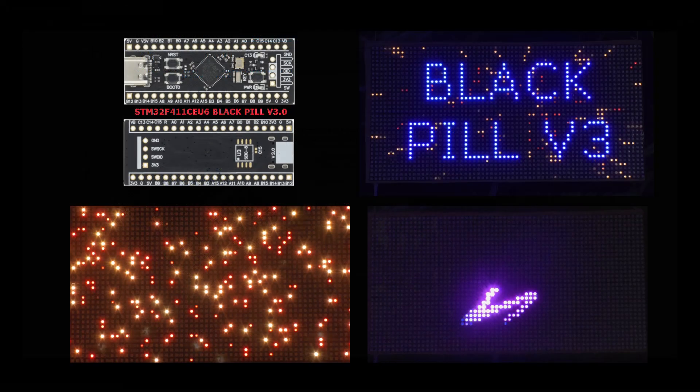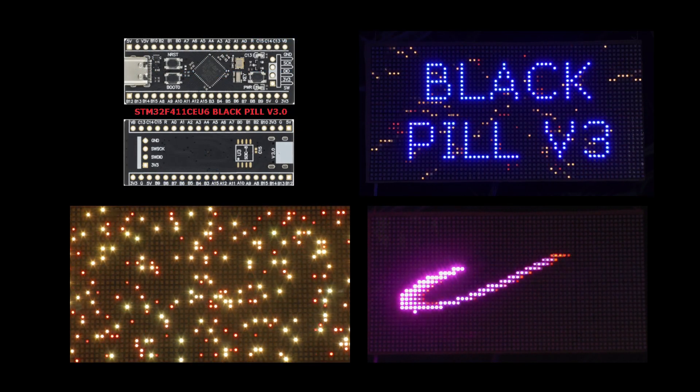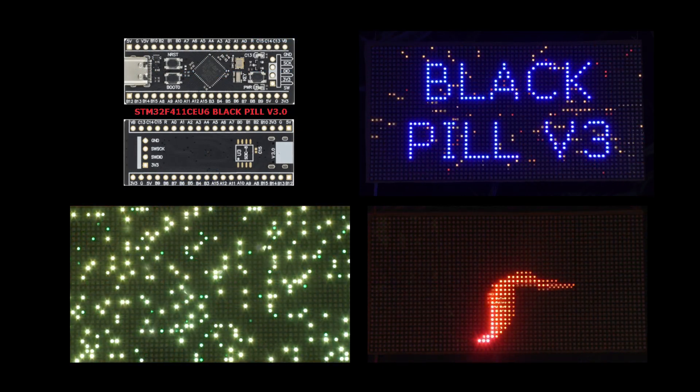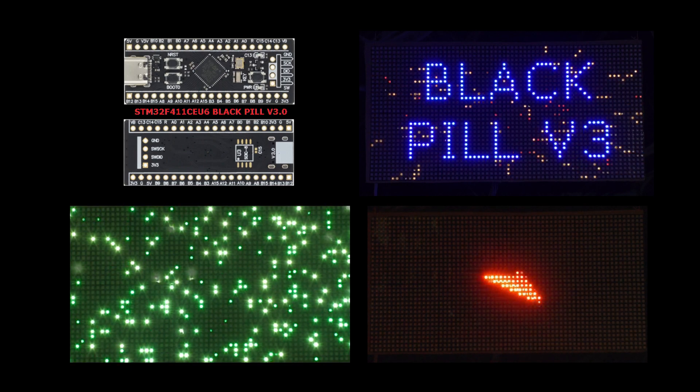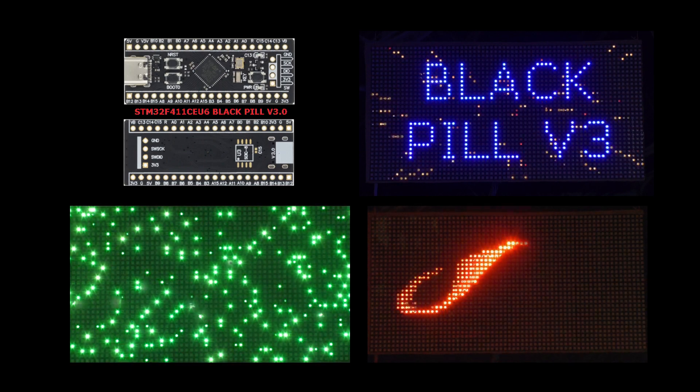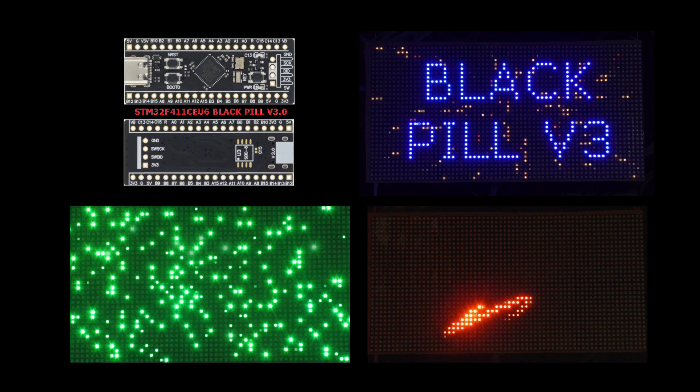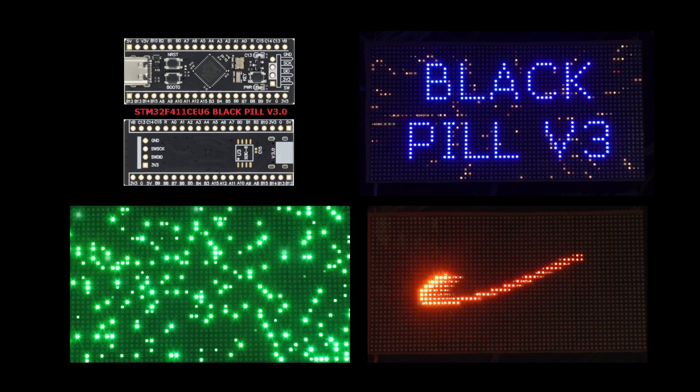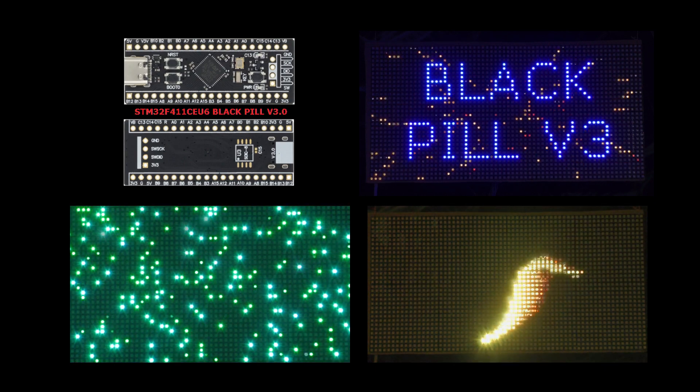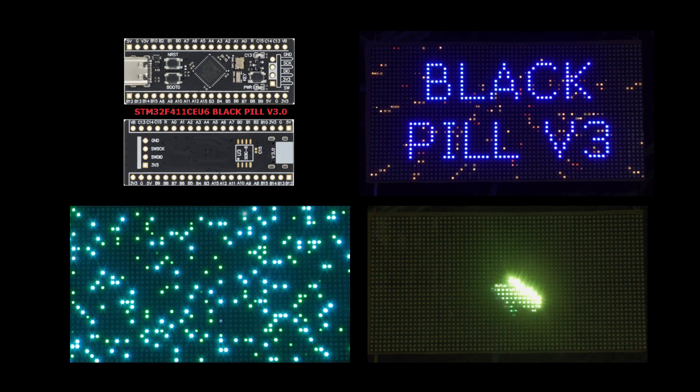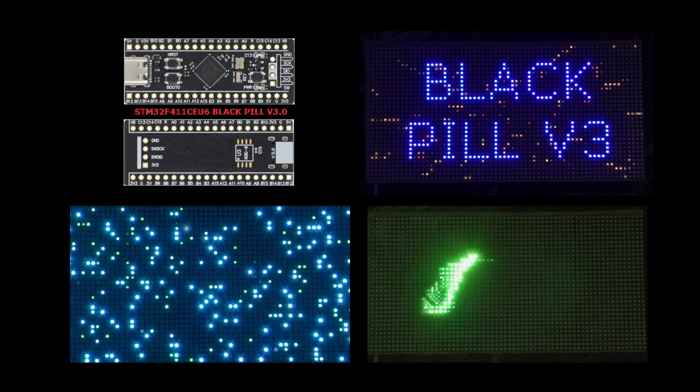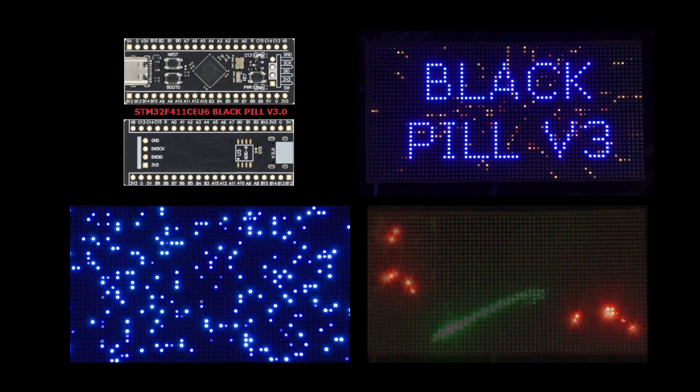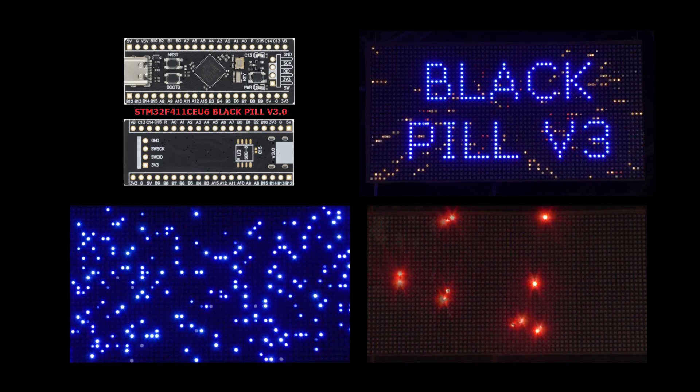This video demonstrates the real control of the LED matrix using the Black Pill V3 module. In the description of the video, I attached several links where you can download free software, buy this module and related components from reliable sellers. Thanks for watching, see you soon.